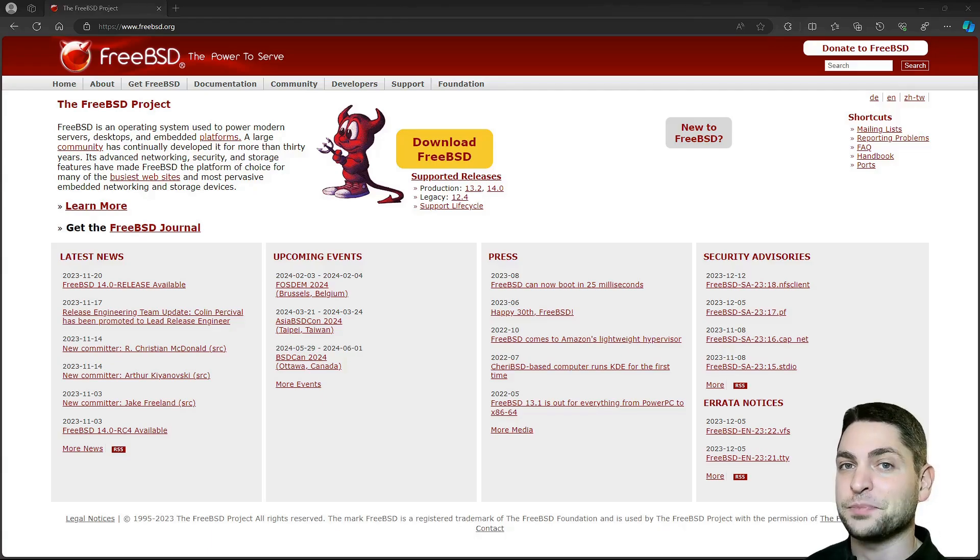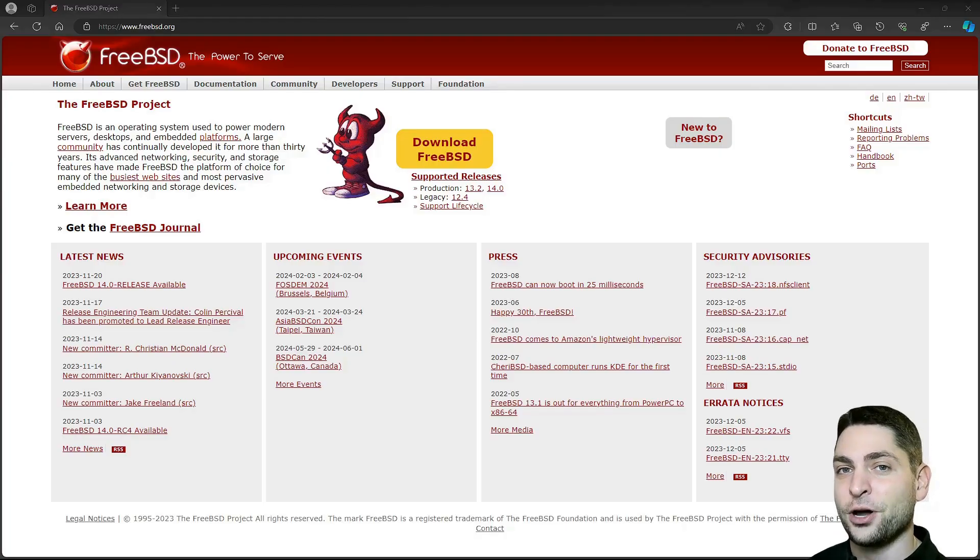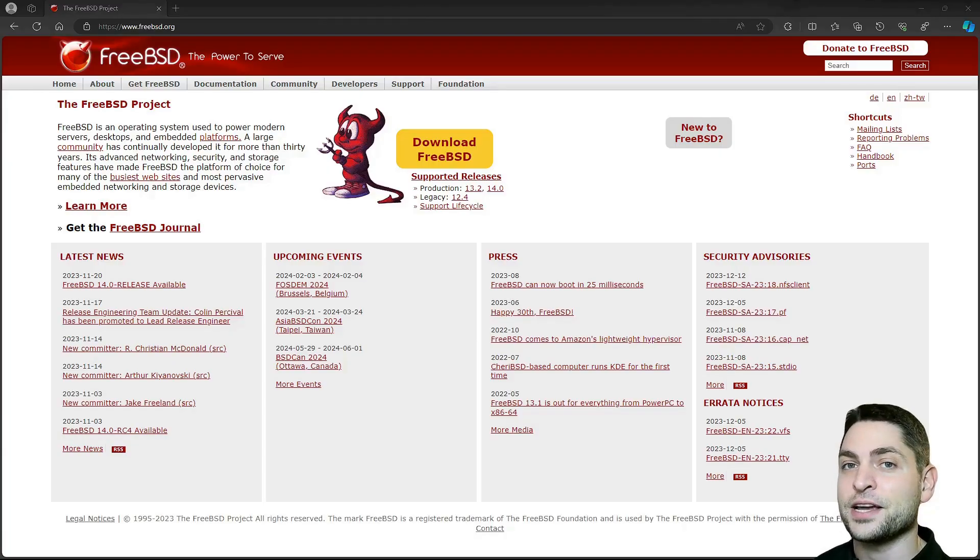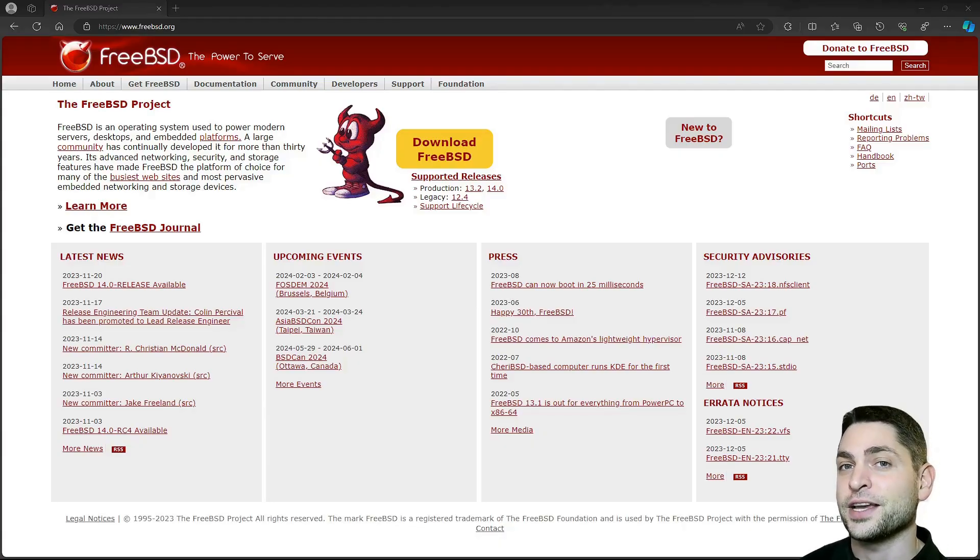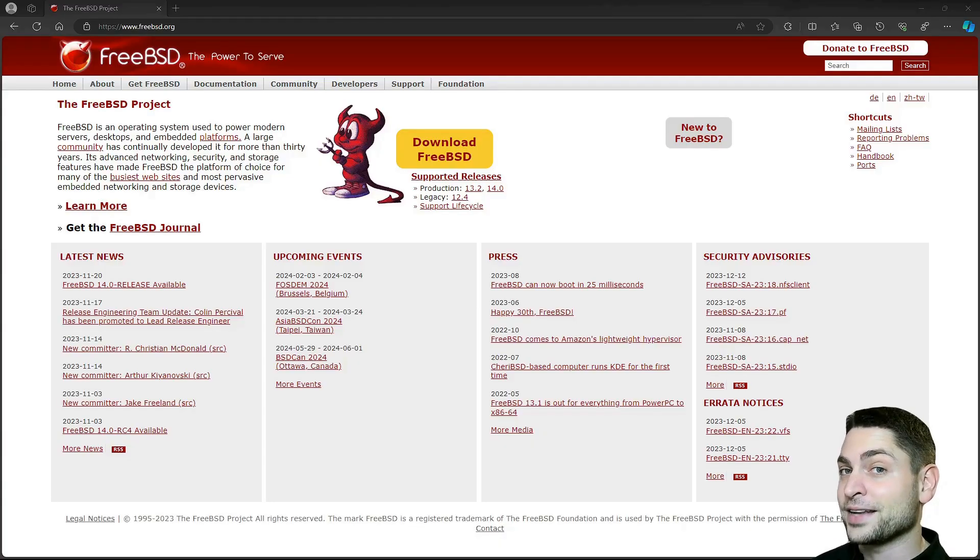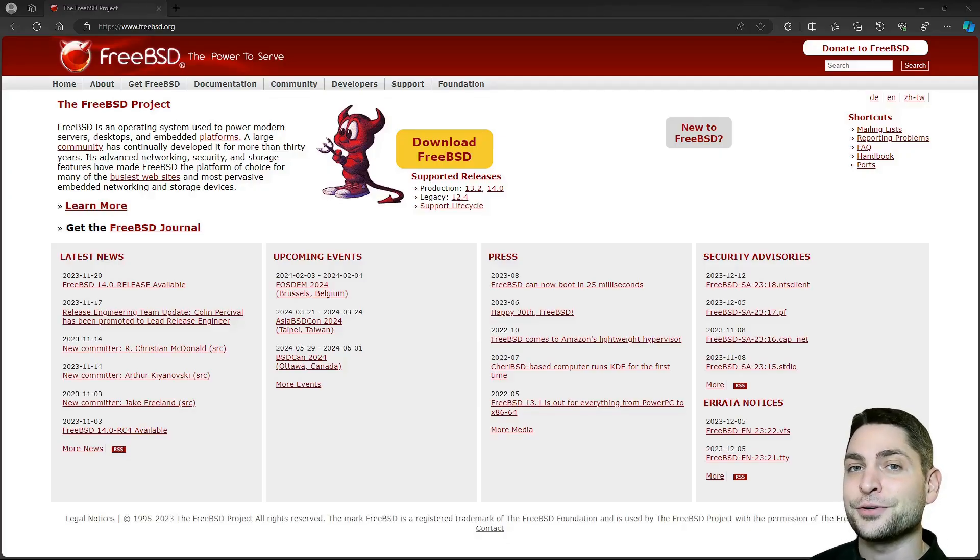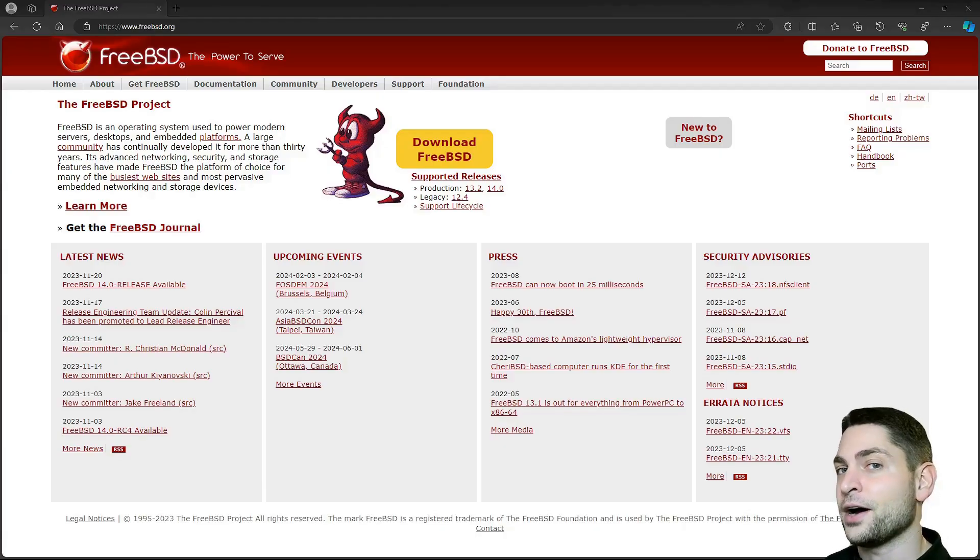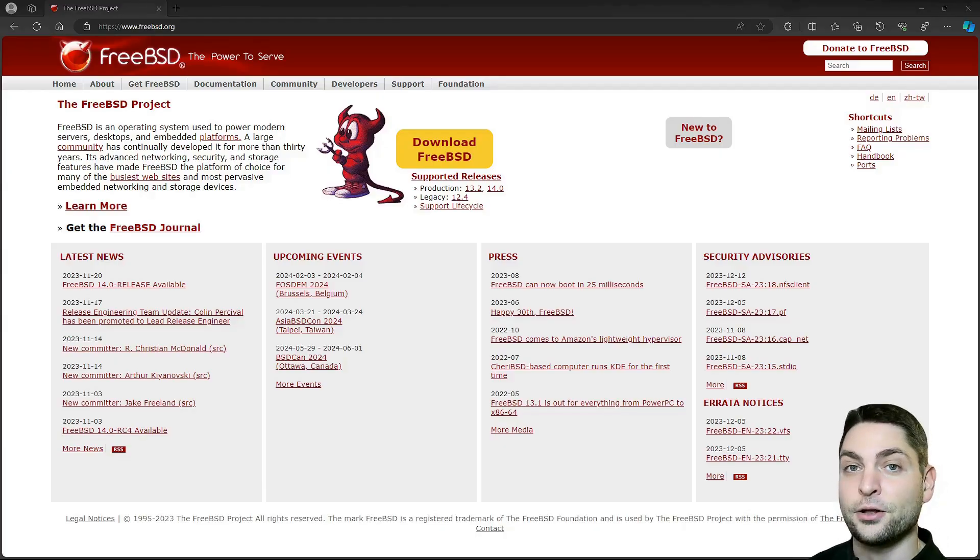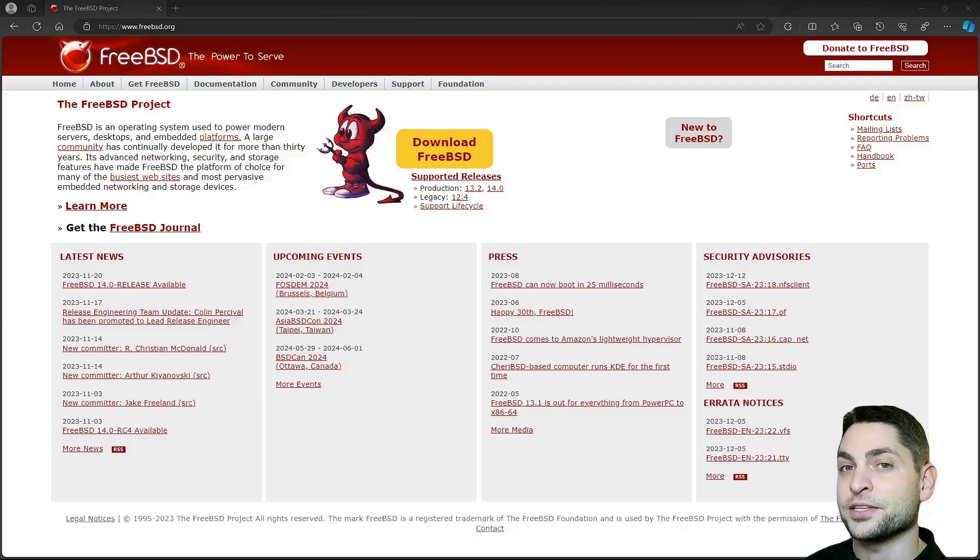But before we start with the installation, welcome to the channel! Here you can find topics about Linux, Docker, game dev or software development in general or short Agile dev art. If you like that kind of content then give a like, subscribe and hit the bell icon to get notified when I release new videos. All the links from this video are down in the description and also the timestamps, so you can skip any part if you want.